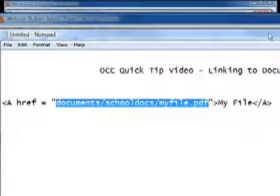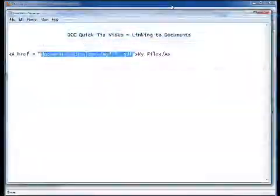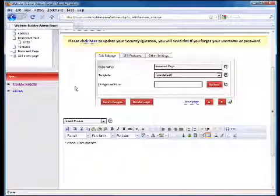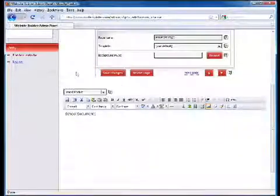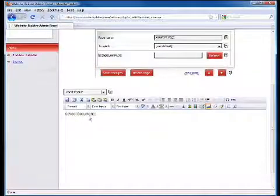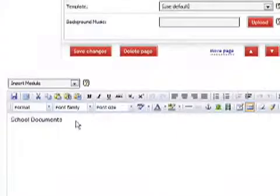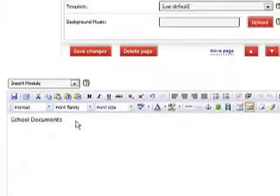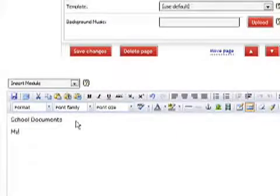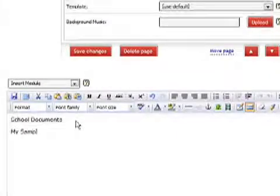Now if you're using the NE1 web builder, it's a lot easier. I've already gone to my web builder page here called school documents. And I'm just going to put down here my sample PDF file.